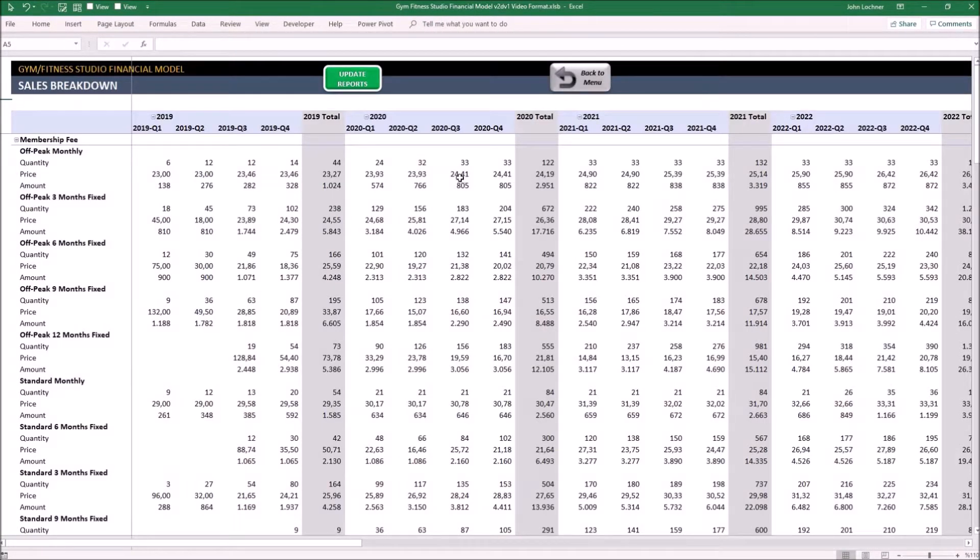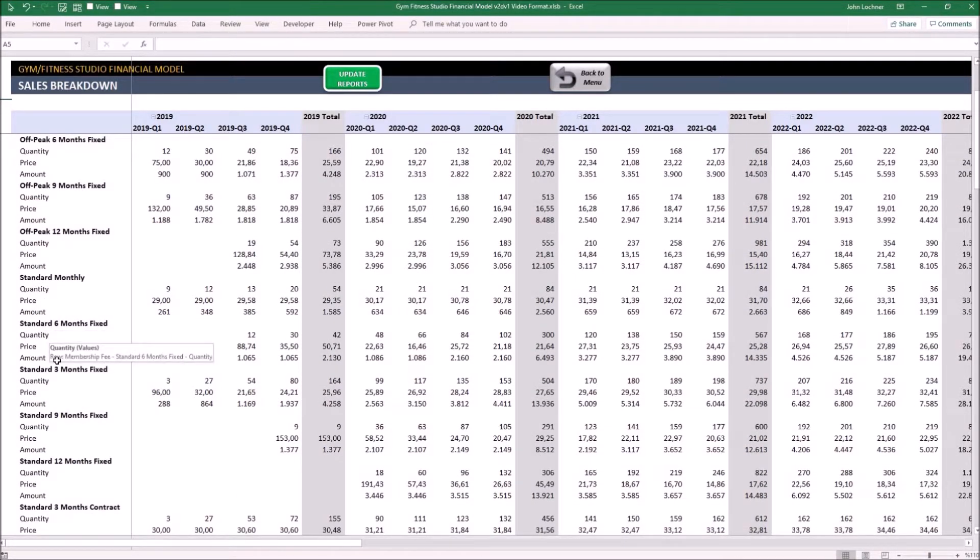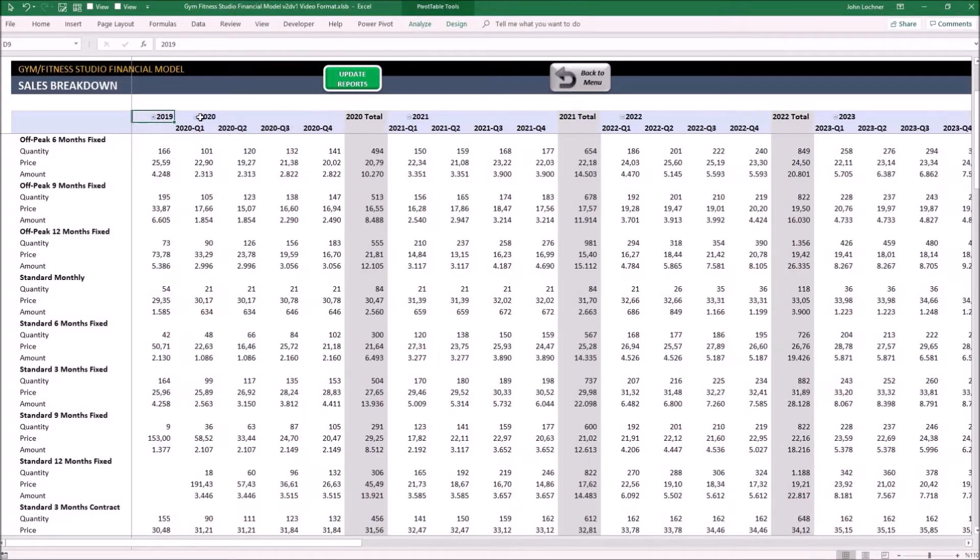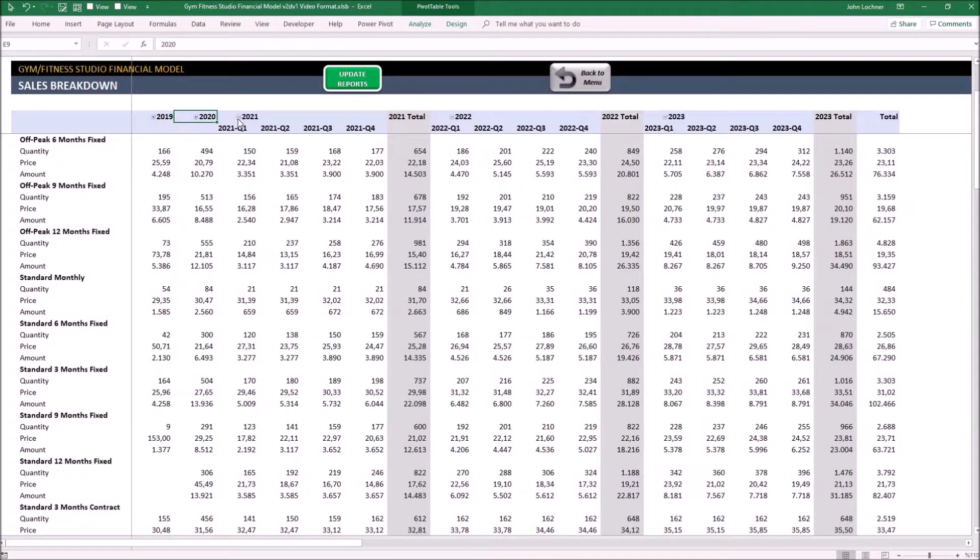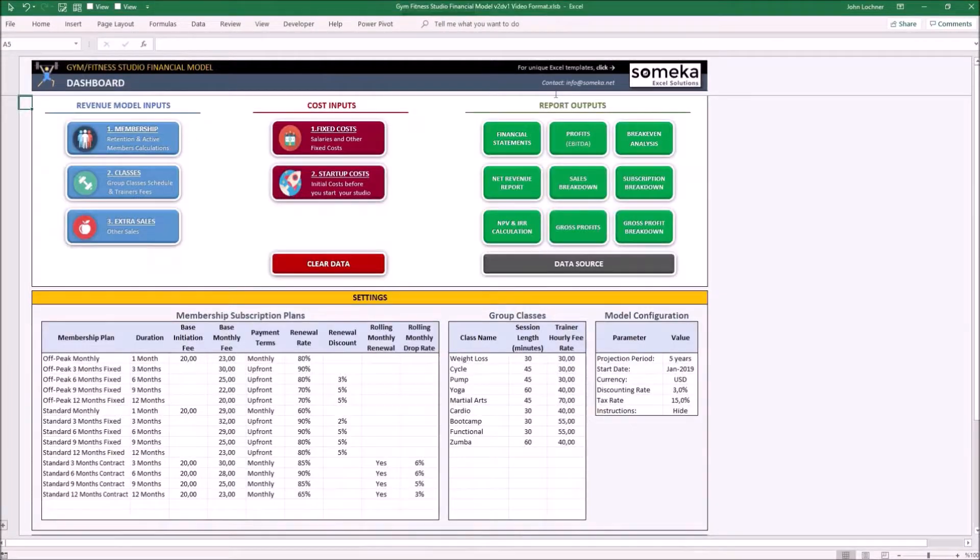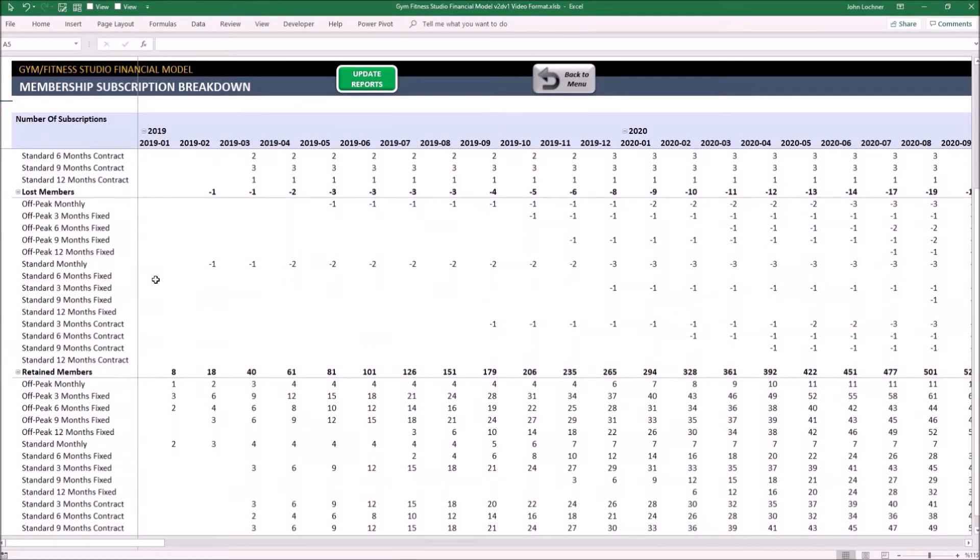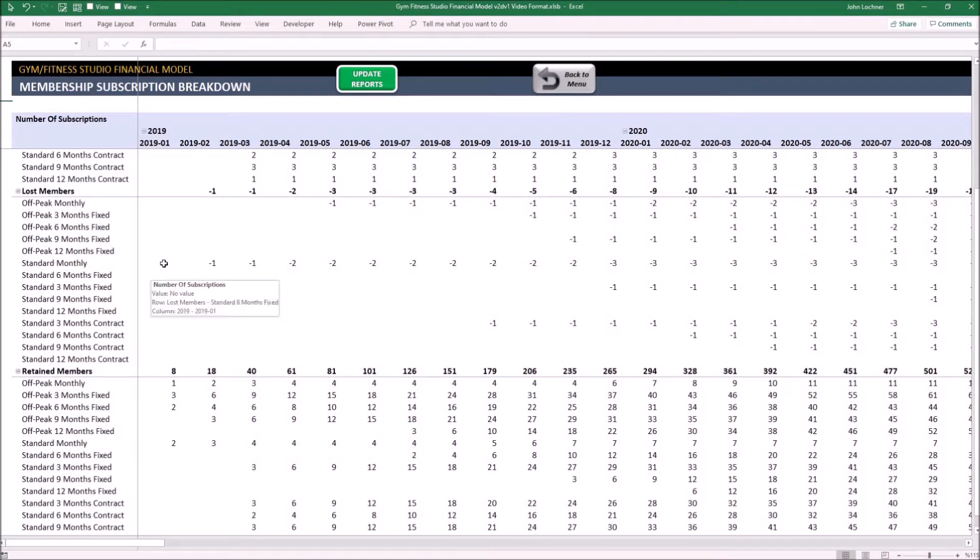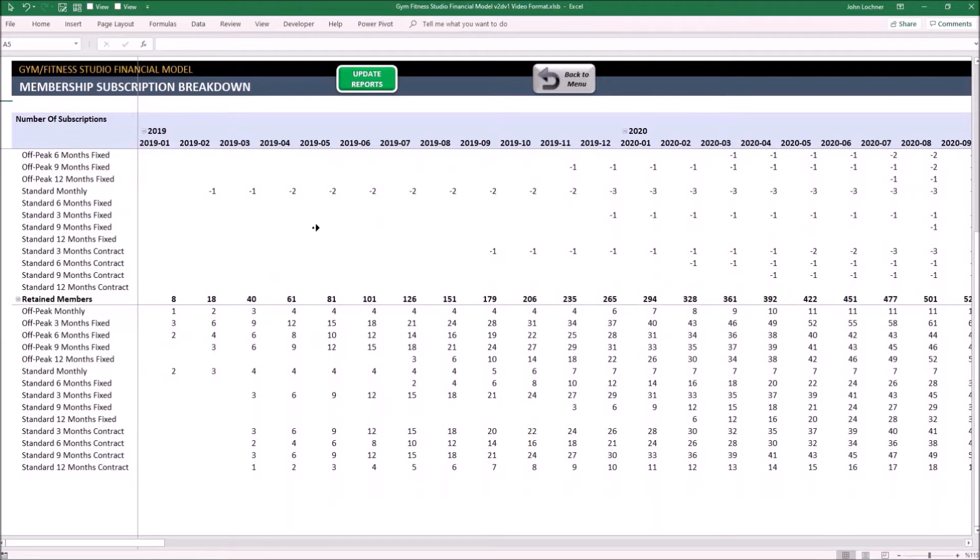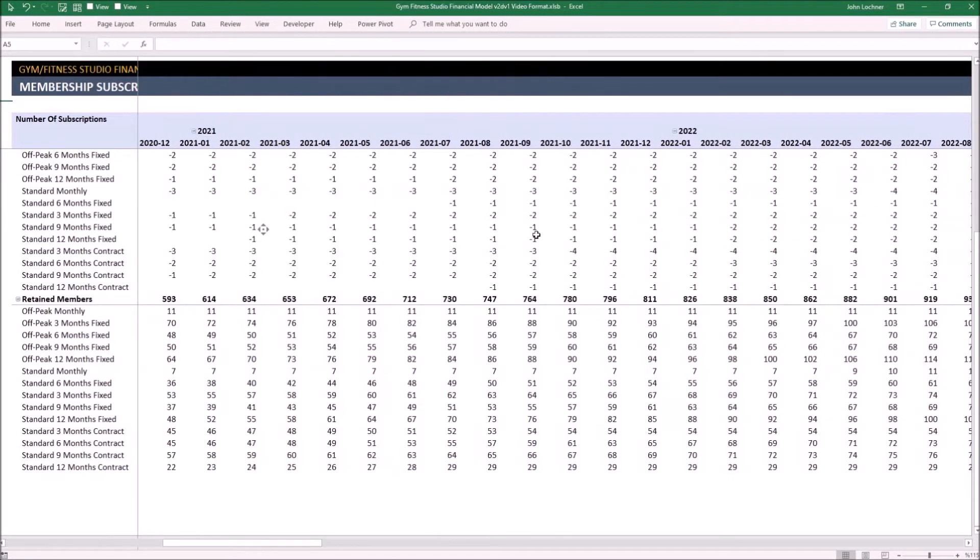Sales breakdown breaks down all of your income resources into their quantity, price, and their revenue in quarterly periods. Subscription breakdown shows you the subscription status of new, lost, and retained members for each period.